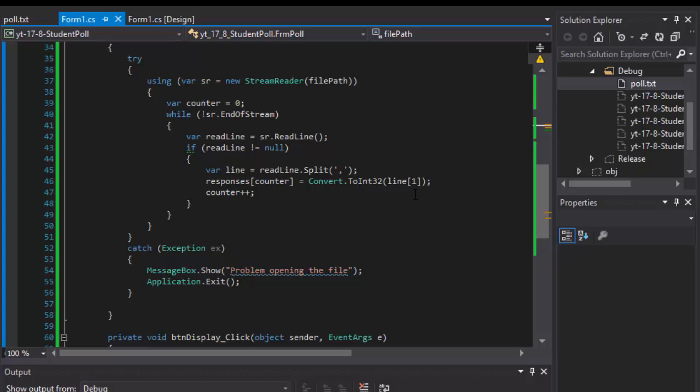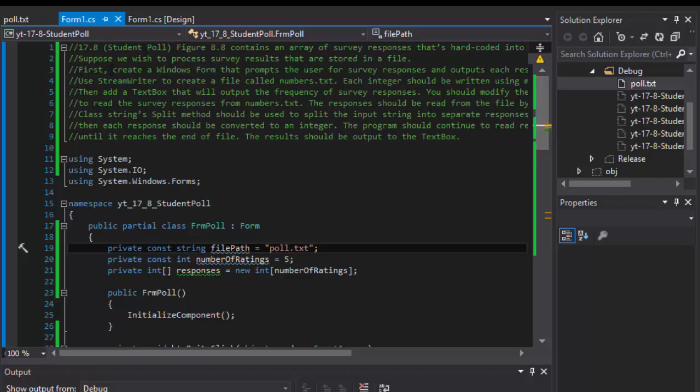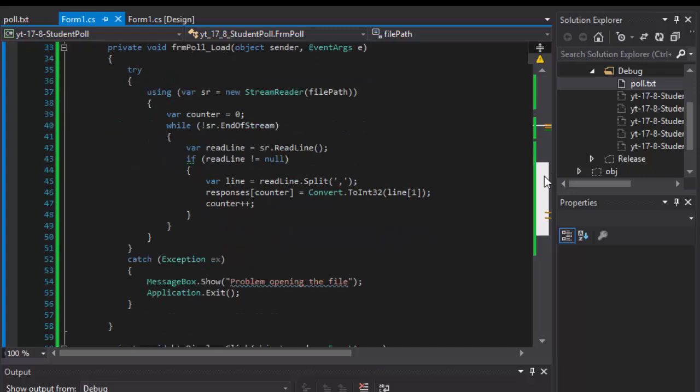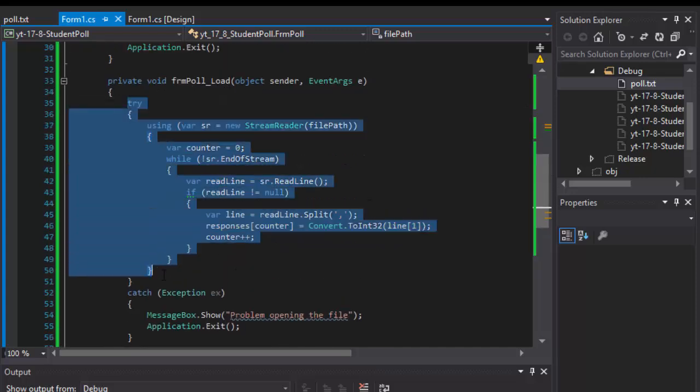Greetings fellow programmers, this is Pavel and this is part two of building the student poll application from chapter 17 from the book C sharp how to program. So far we were able to load the file and put it all into try catch.